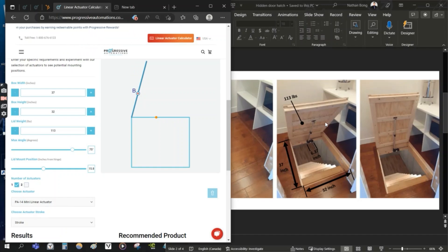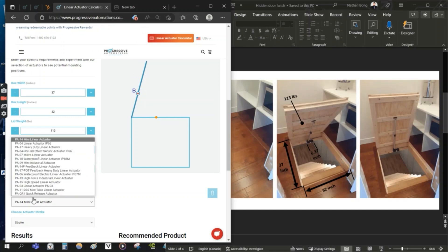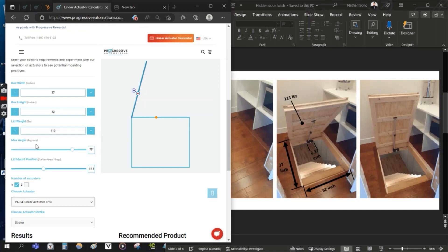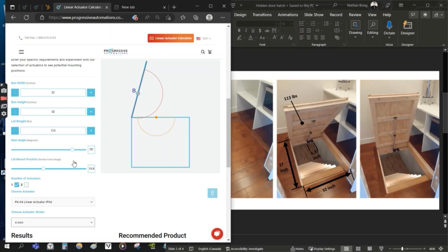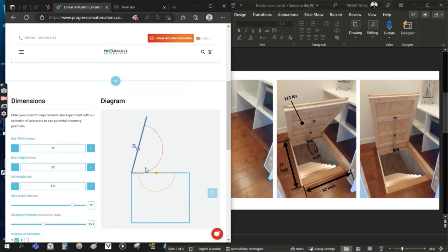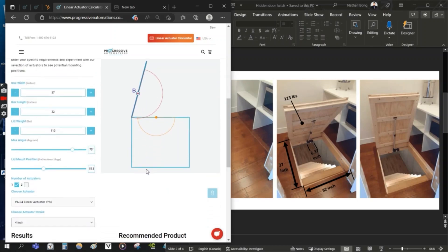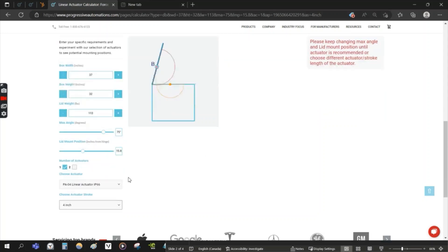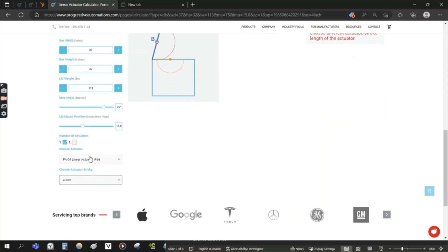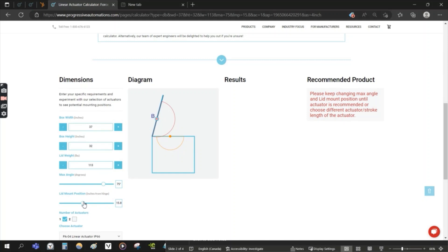This is a PA04 actuator. And let's just start by estimating a 4 inch stroke length. We'll find that the angle and the lid mount position isn't going to work at this time. So either we'll have to adjust those, or we'll need to choose a different actuator or stroke length. Let's just see what happens if we try to make some adjustments here.